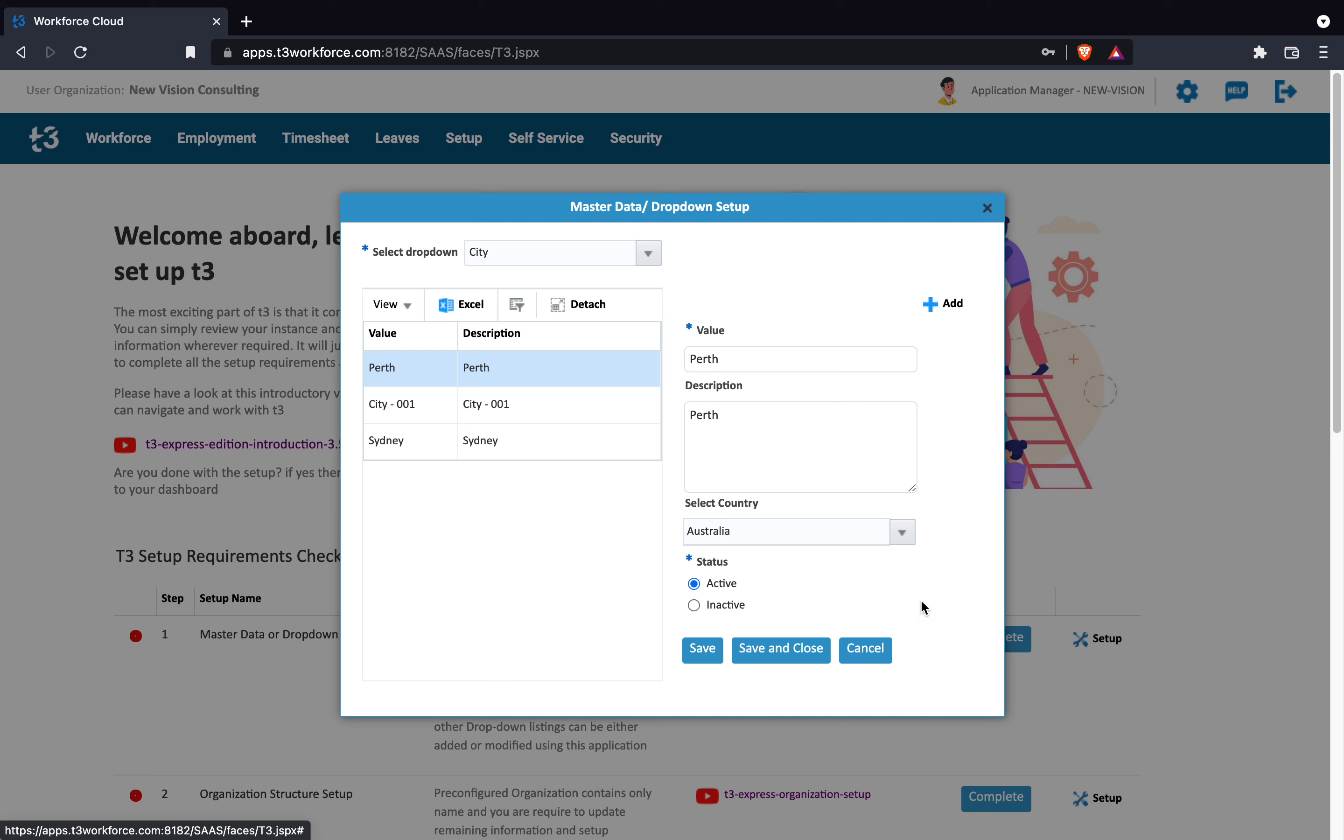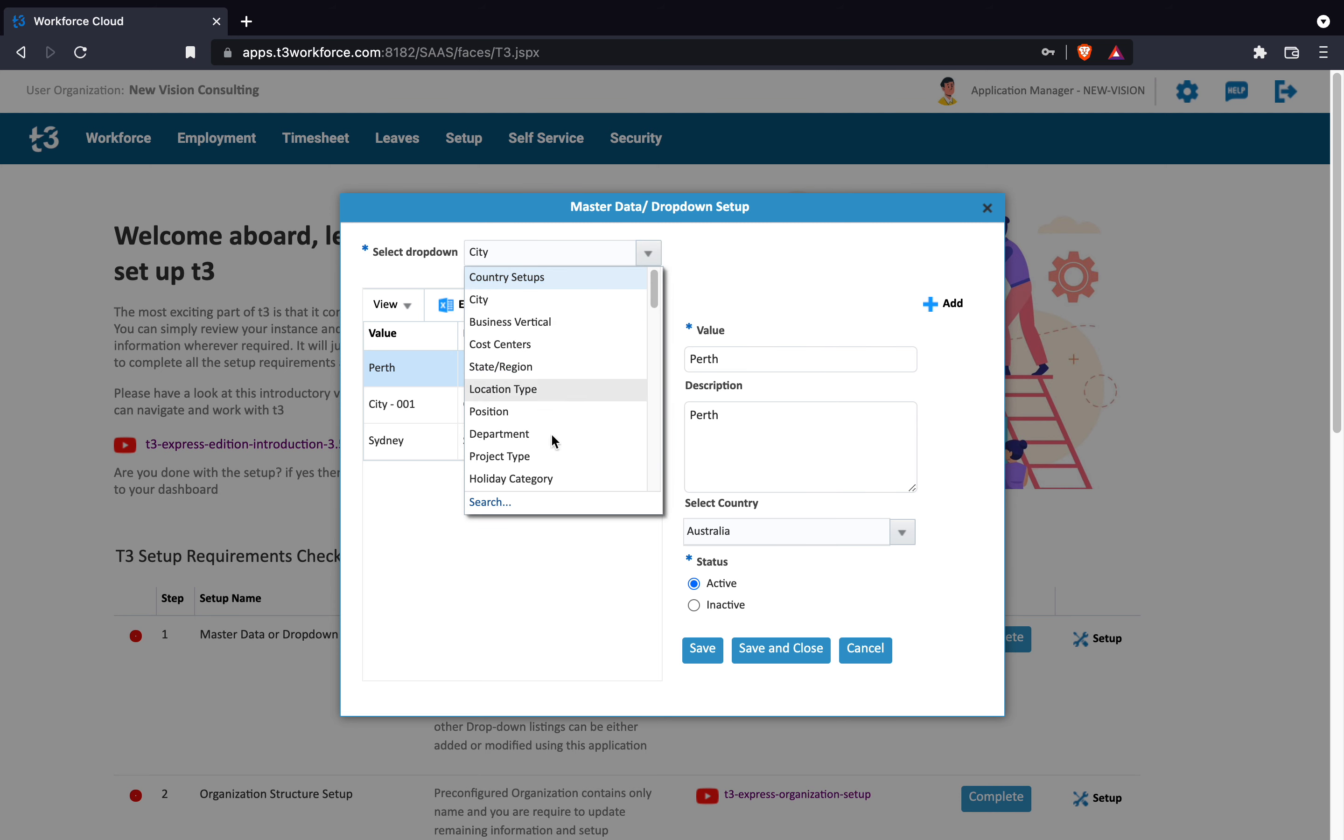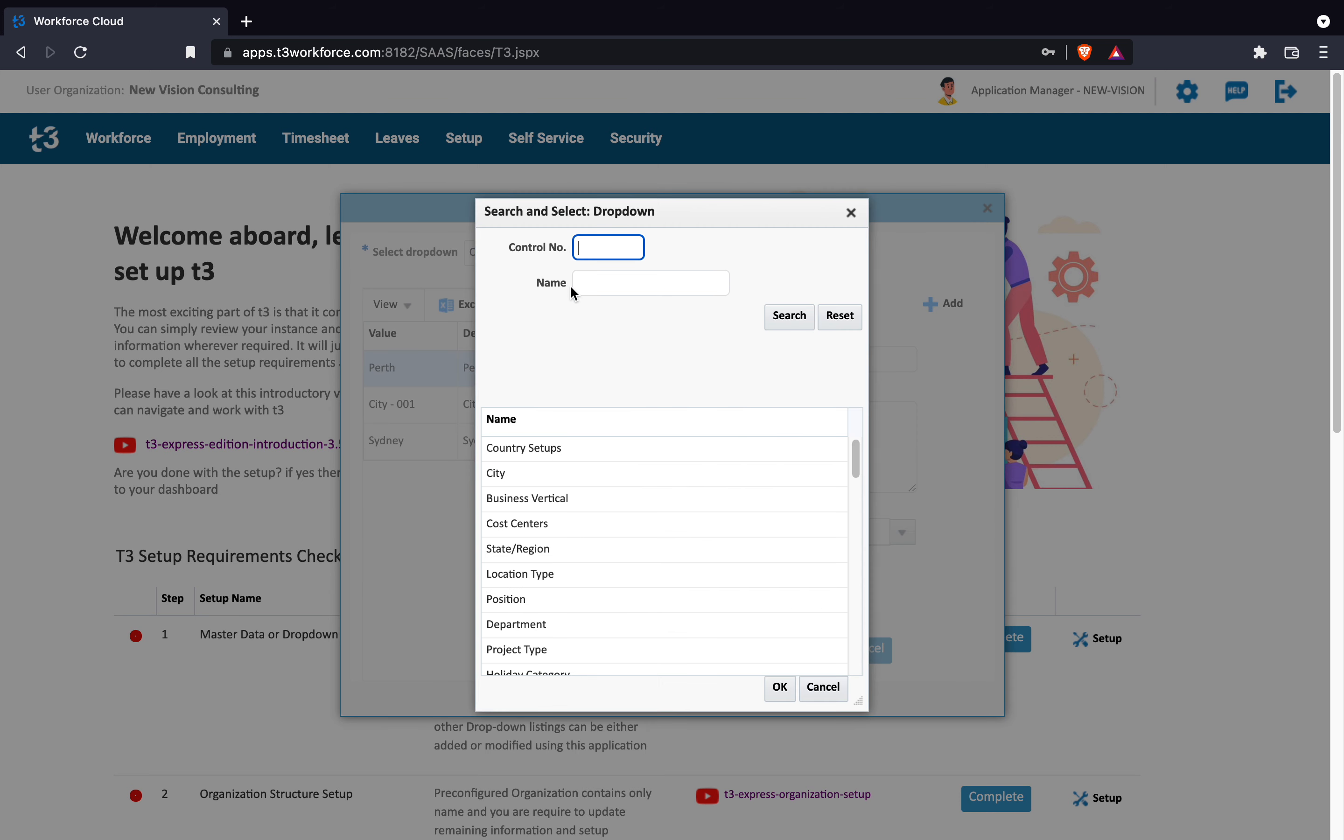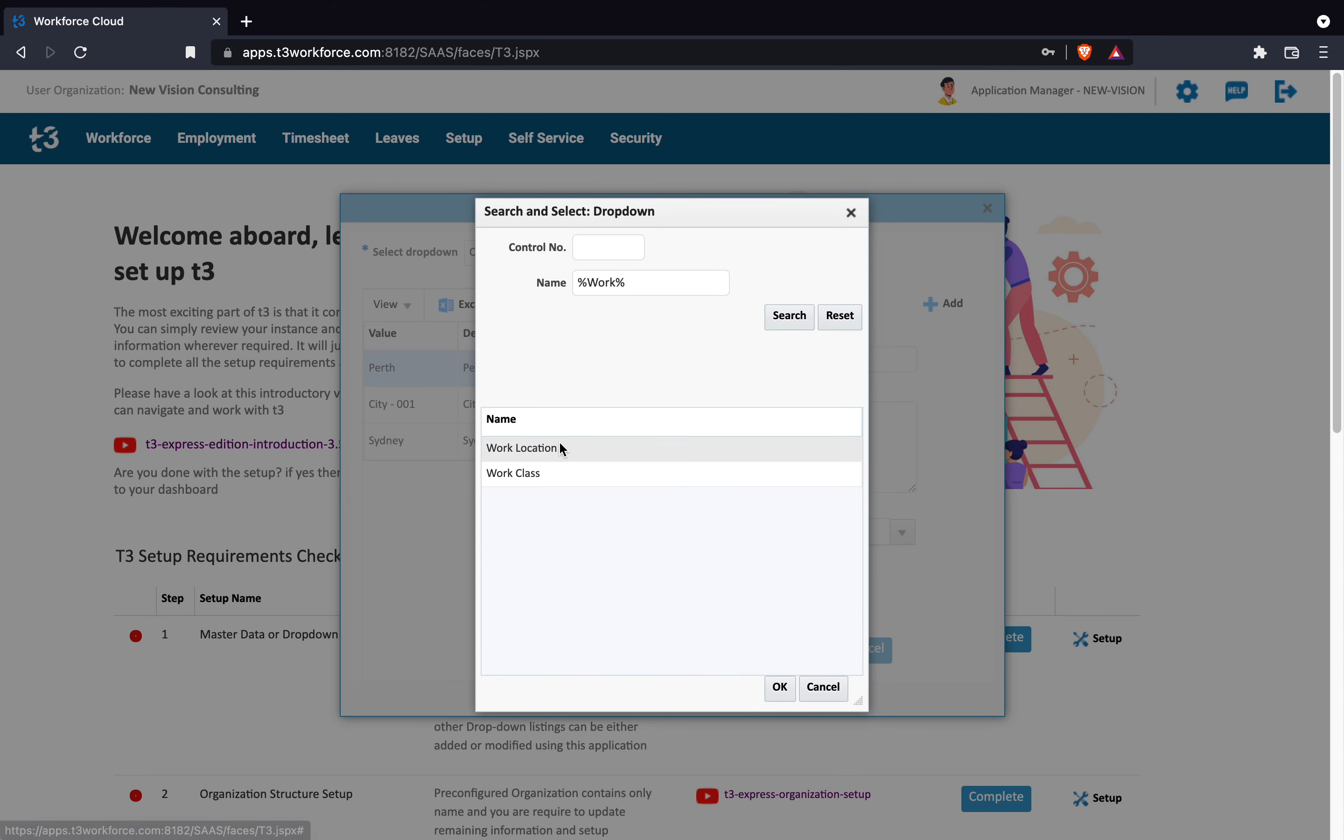You can save this record and continue to add values in other drop-down lists. There are different ways to choose your drop-down list and we have already tried using input drop-down name and quick list options. This time, I am using the comprehensive list to find the work location drop-down.